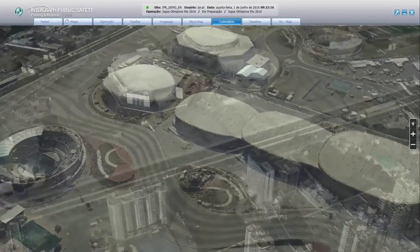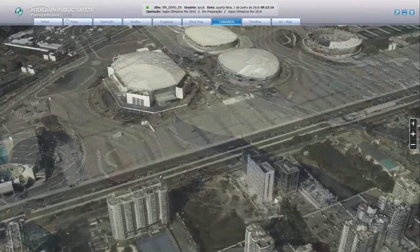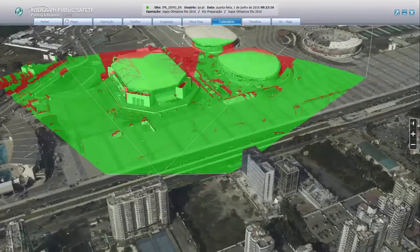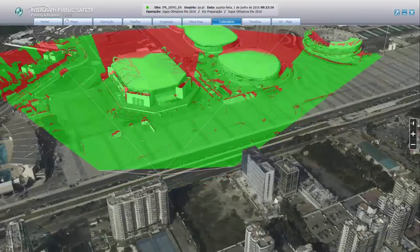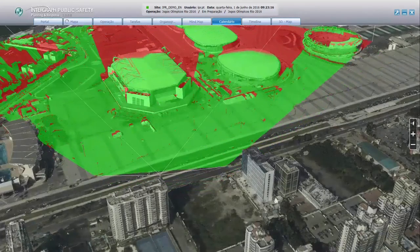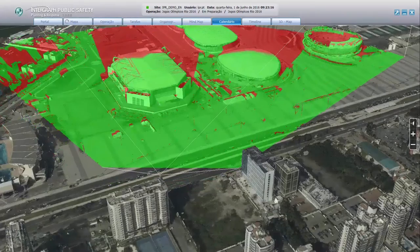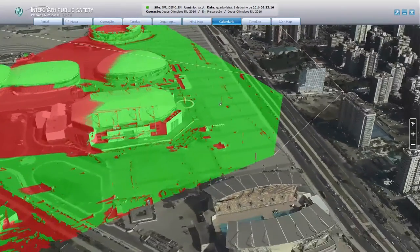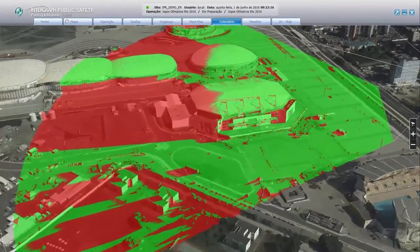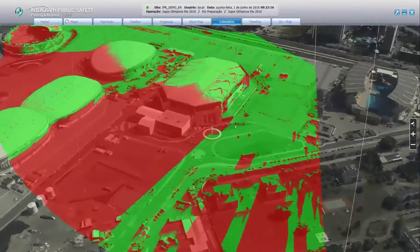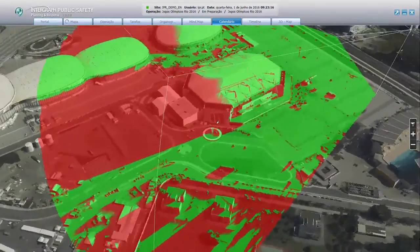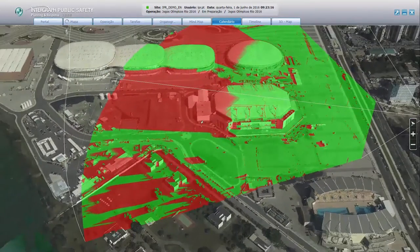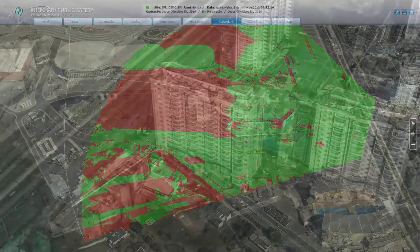You can also analyze in 3D. Intervisibility analysis allows you to create viewsheds that display and show what can be viewed from a given point at a certain height. This allows you to position cameras for optimal monitoring or to identify locations for best cell tower coverage.